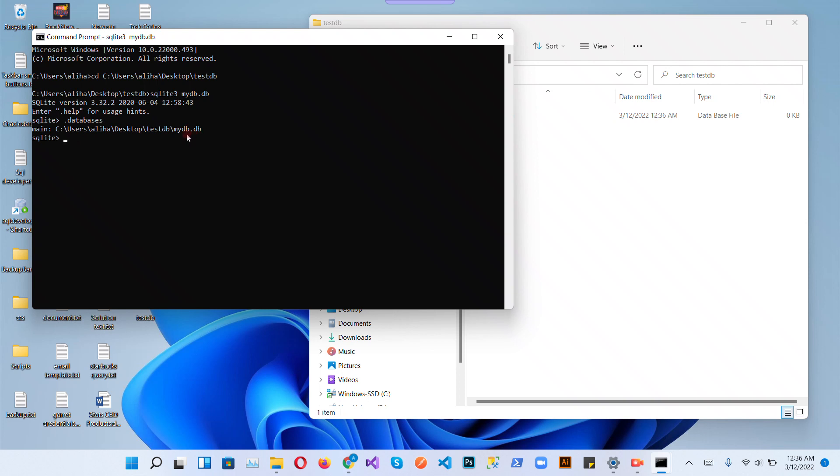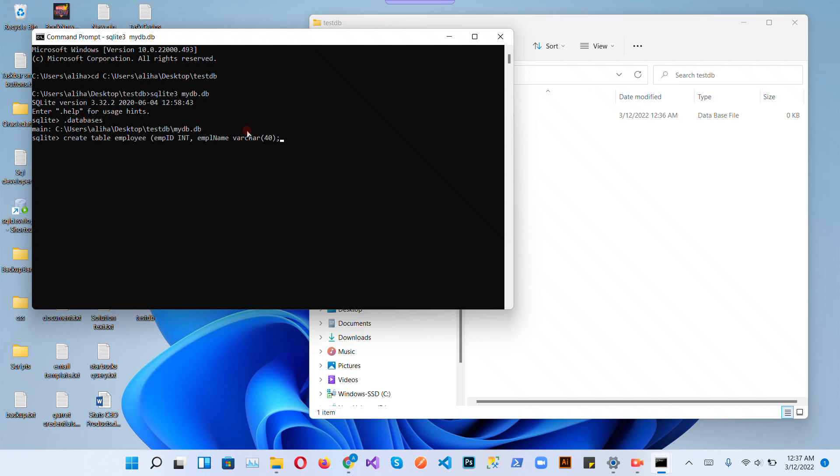Let's create a table inside this database. Create table employee with employee_id integer, employee_name varchar 50, age integer. Add a semicolon and click enter. Okay, our table is created.